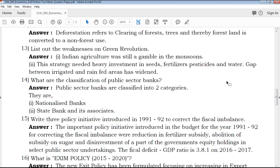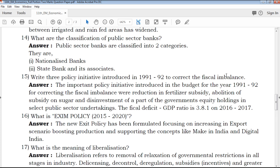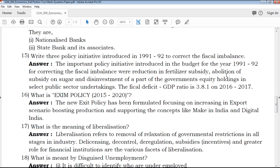14th question: What are the classifications of public sector banks? Public sector banks are classified into nationalized banks and State Bank and its associates. These banks operate under government security and corporate governance.